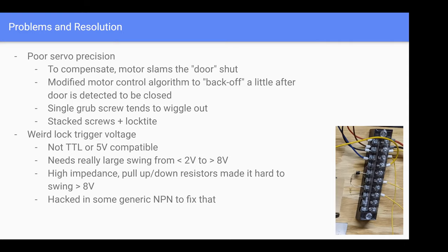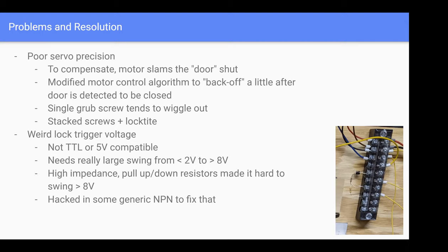I figured out these China locks - the trigger voltage is really weird. It's not TTL, not 5 volts compatible. It needs a large swing from less than 2 volts to more than 8 volts, like you'd expect from a physical switch. Initially, my GPIO board operating at 5 volts had pull-down resistors that kept the voltage below 8 volts. I was wondering why swinging between 0 and 5 volts, the lock was stuck in the open position. I had to throw in some random NPN transistor to fix that.